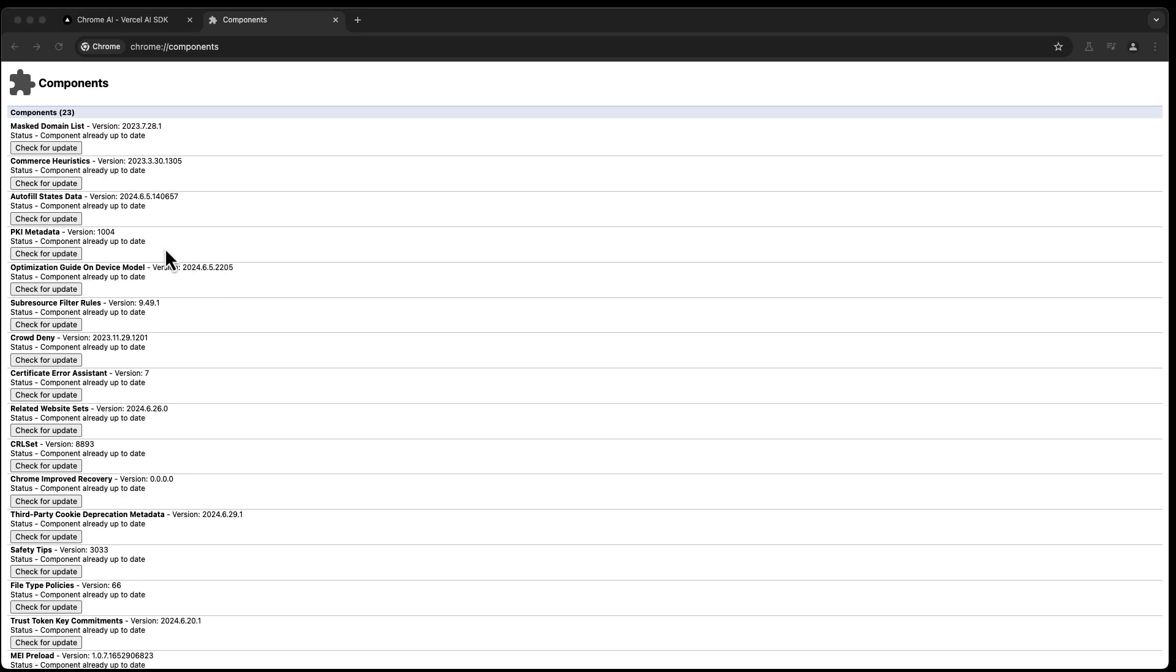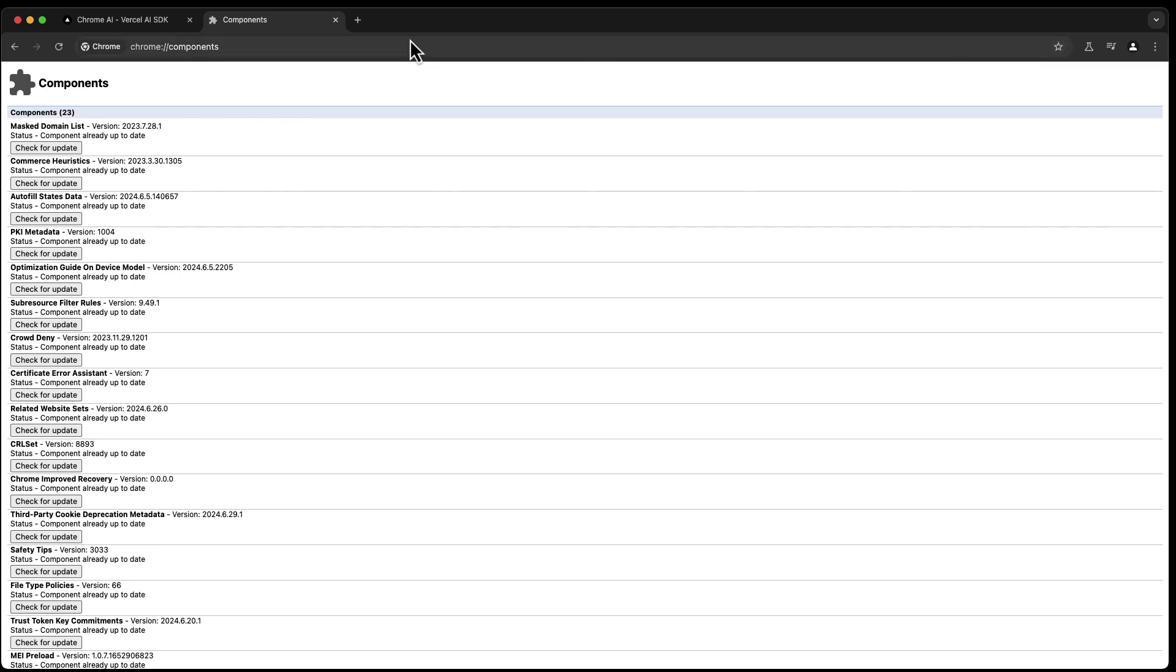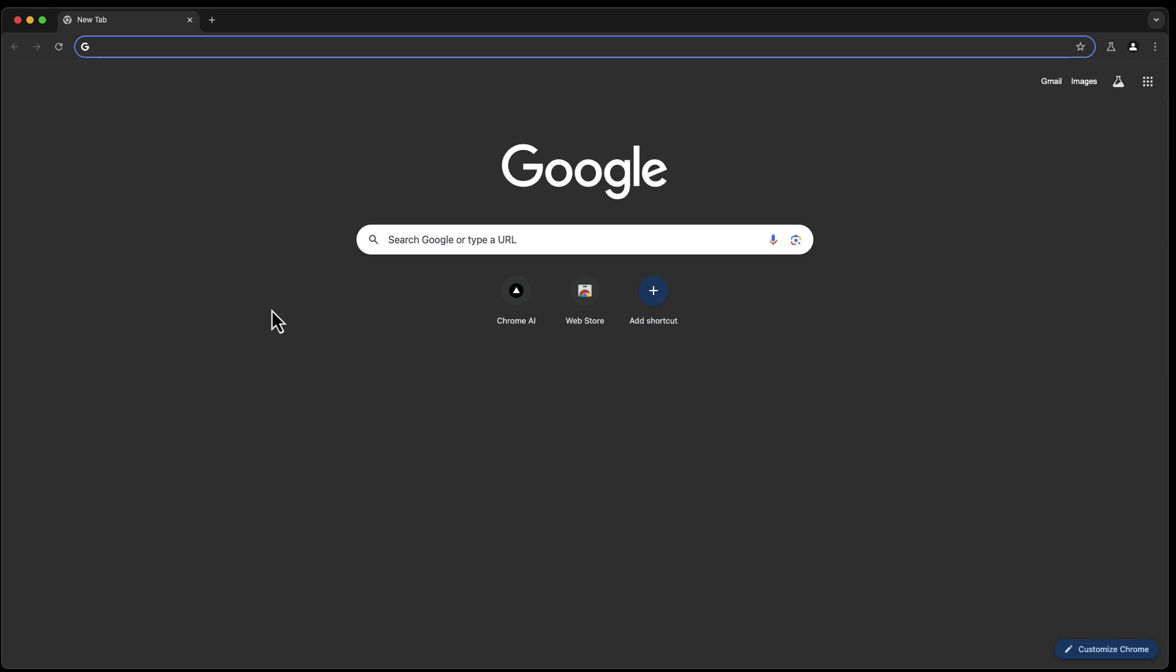As soon as the download is done, you get the version number right here. Version 2024.6.5.2204 and component already up to date. Perfect. Now I'm going to restart the whole thing again, so I'm going to quit this. And now the AI stuff should be available. We can test this pretty easily.